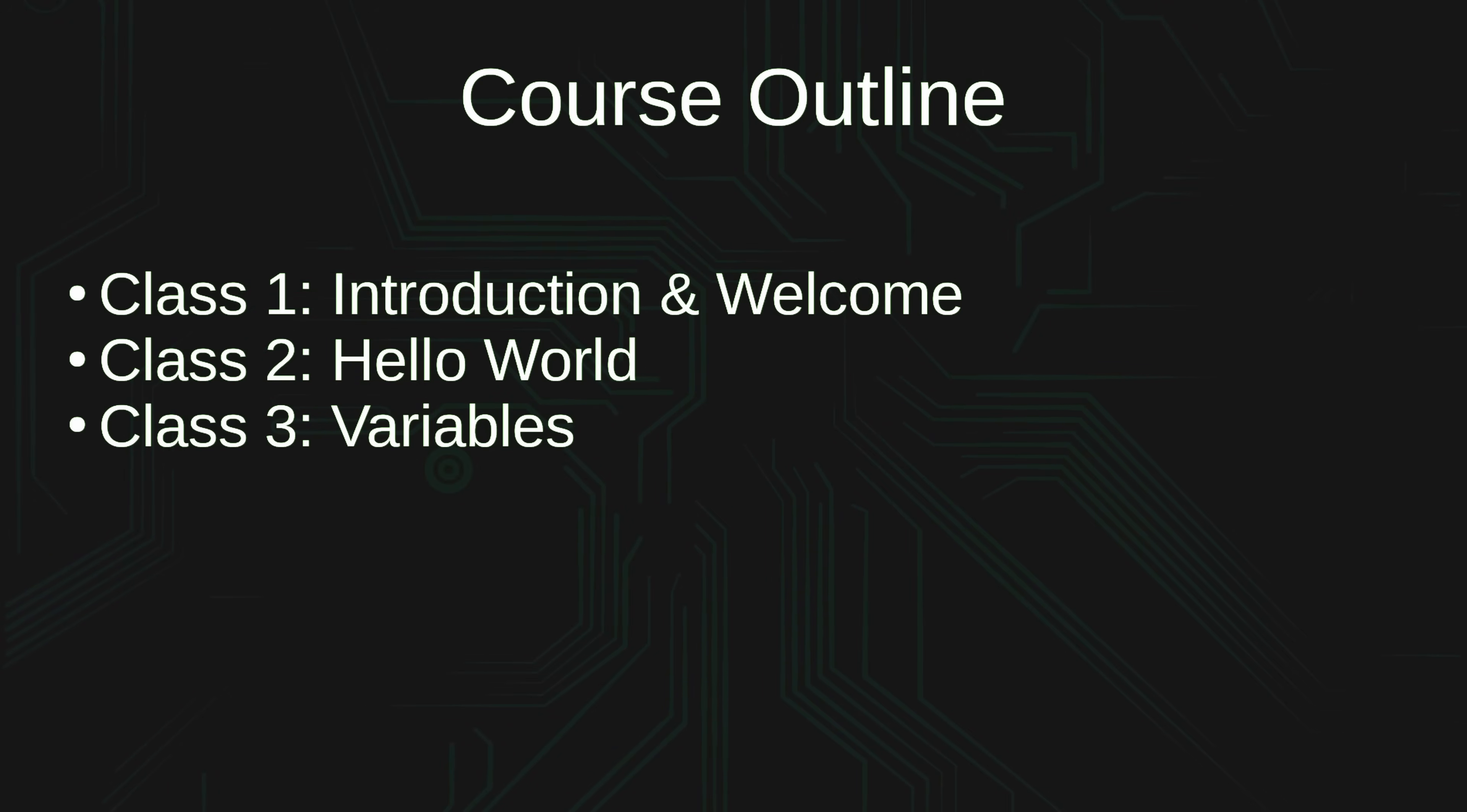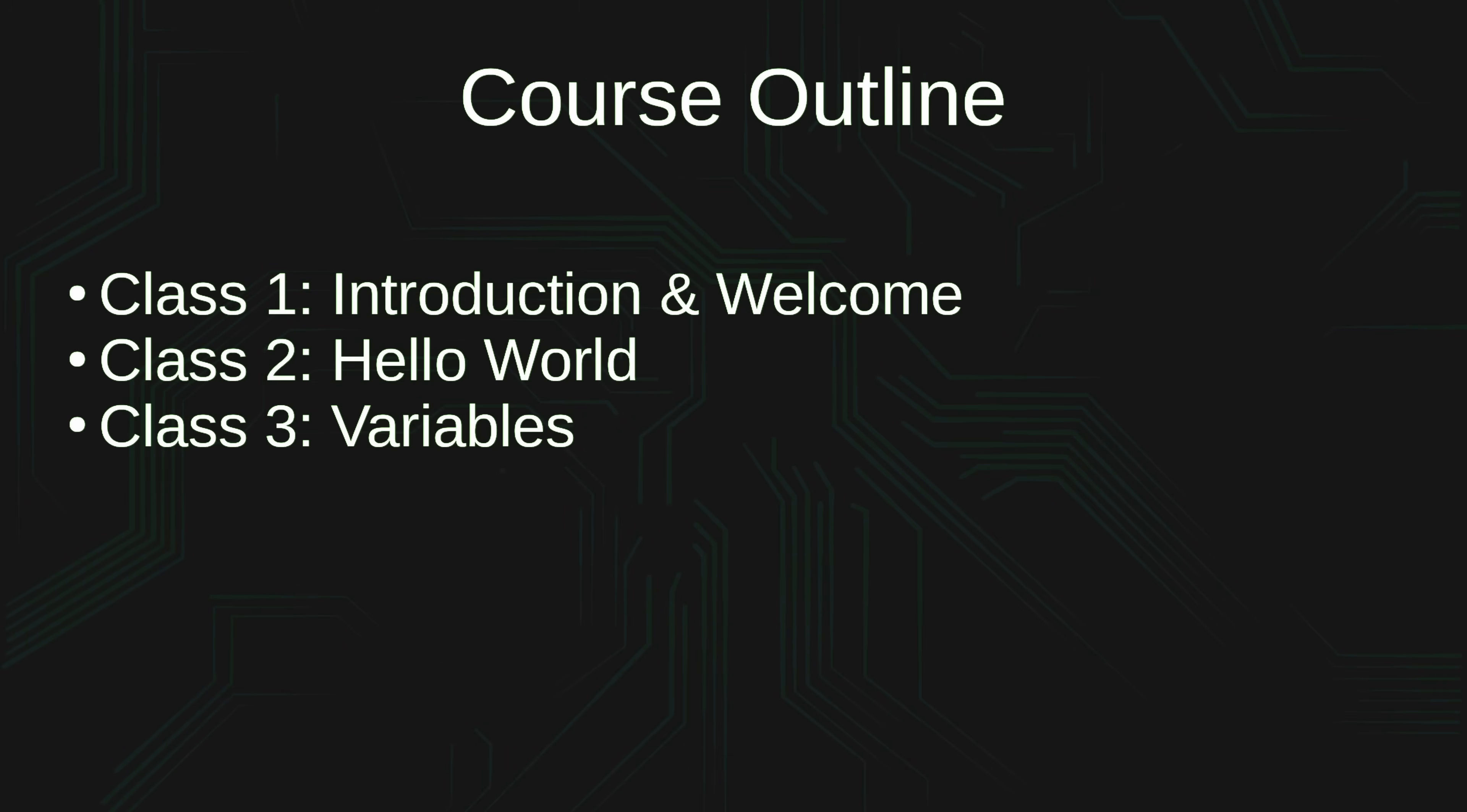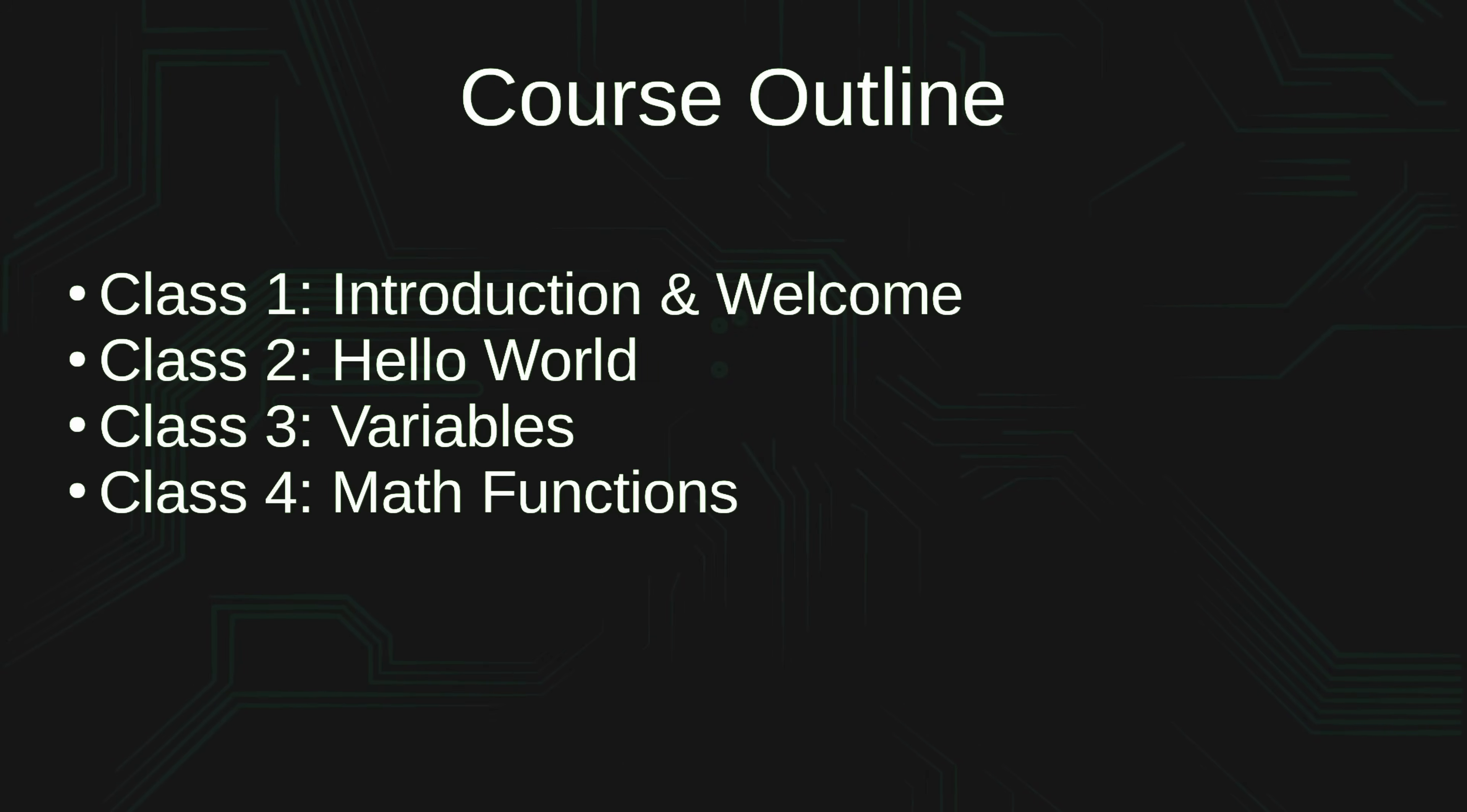In class number three, we are going to explore variables. Variables allow us to save information for later. In addition, we could use variables to make our scripts change depending on what variables equal. And the reason why we're going to cover variables early in this course is because it's a very important foundational concept. We will be using variables in quite a few of the lessons, so it's a good idea to get that out of the way early in the course.